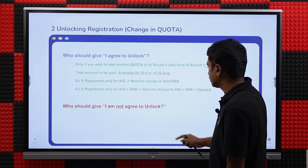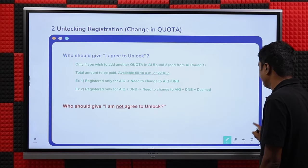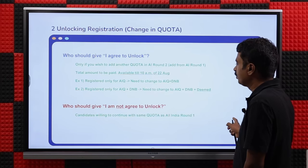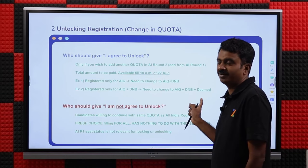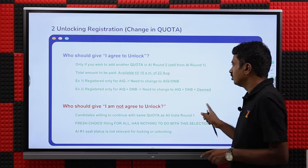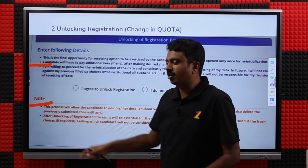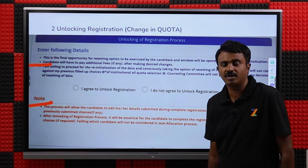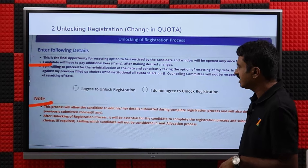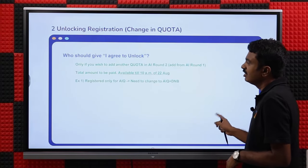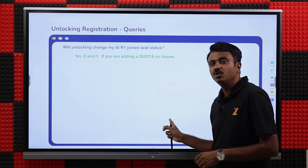Who should not unlock? Everyone who wants to continue with the same quota — just select 'not agreed to unlock.' Fresh choice filling has nothing to do with this selection, and your R1 seat status is not relevant for unlocking. Should you voluntarily go and click unlock registration? No. Only if you wish to change quota or category, click unlock registration on the left pane and then agree to unlock, pay the amount, and proceed.